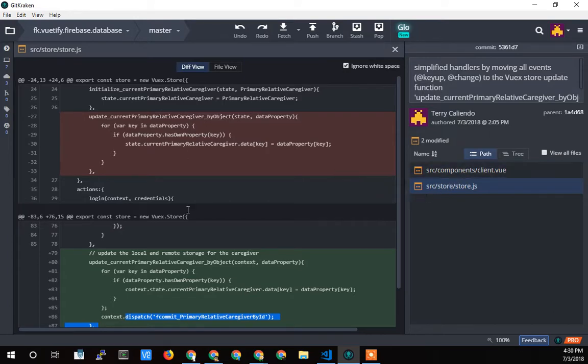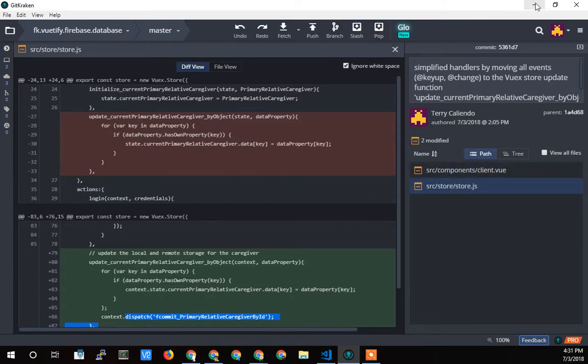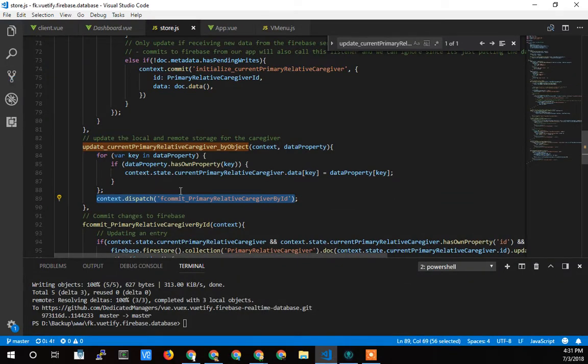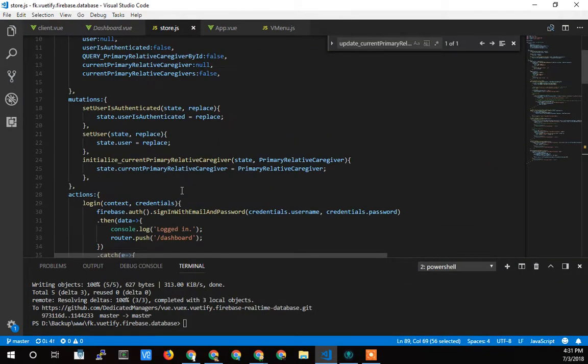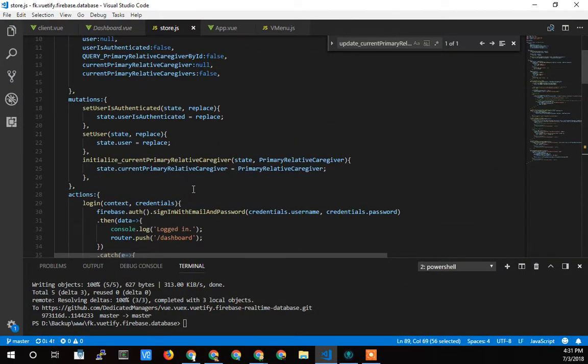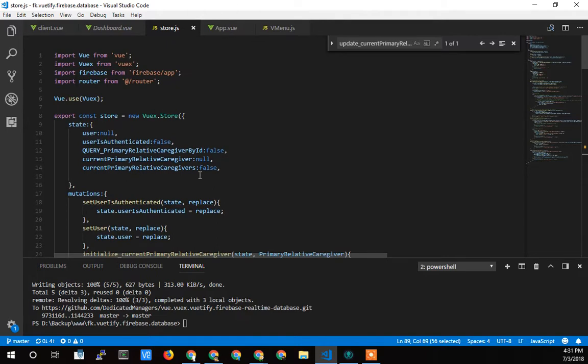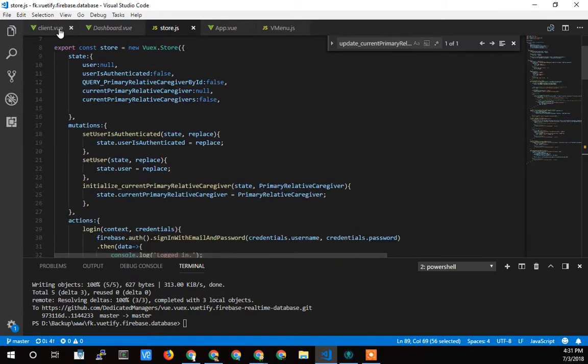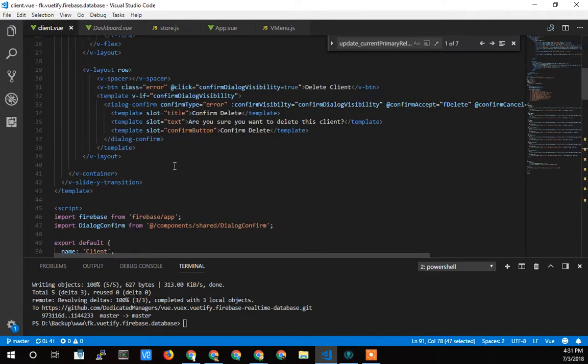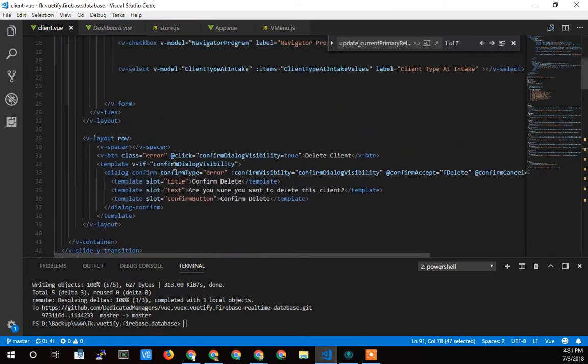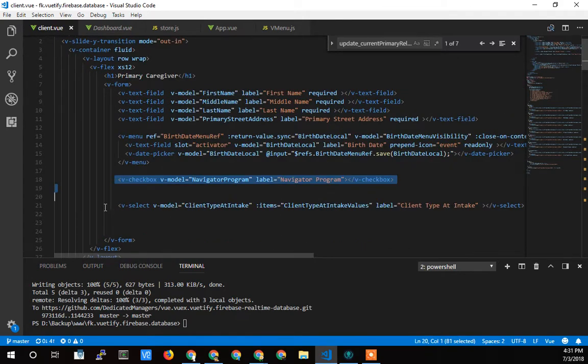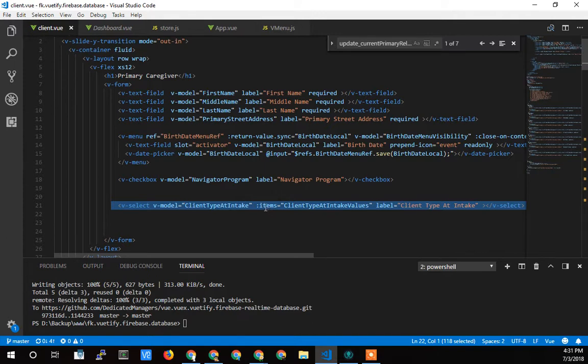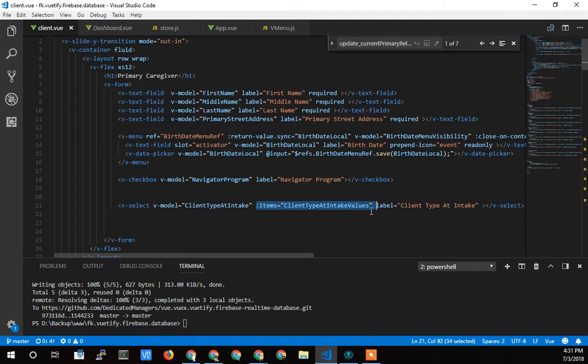So that was creating everything, getting rid of a little bit of extra code. So that takes care of most of that. Let's talk about, where is this back again? So that's the check box and the select. The only other thing to talk about on the select really is the select needs to get its items from somewhere for the dropdown.